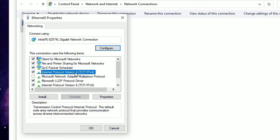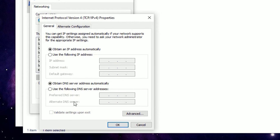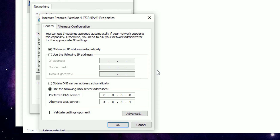Find Internet Protocol Version 4 (TCP/IPv4) and click on Properties. In the second section, select 'Use the following DNS server addresses'. In the first field enter 8.8.8.8, and in the second box enter 8.8.4.4. This is the Google DNS which will help you solve this issue.